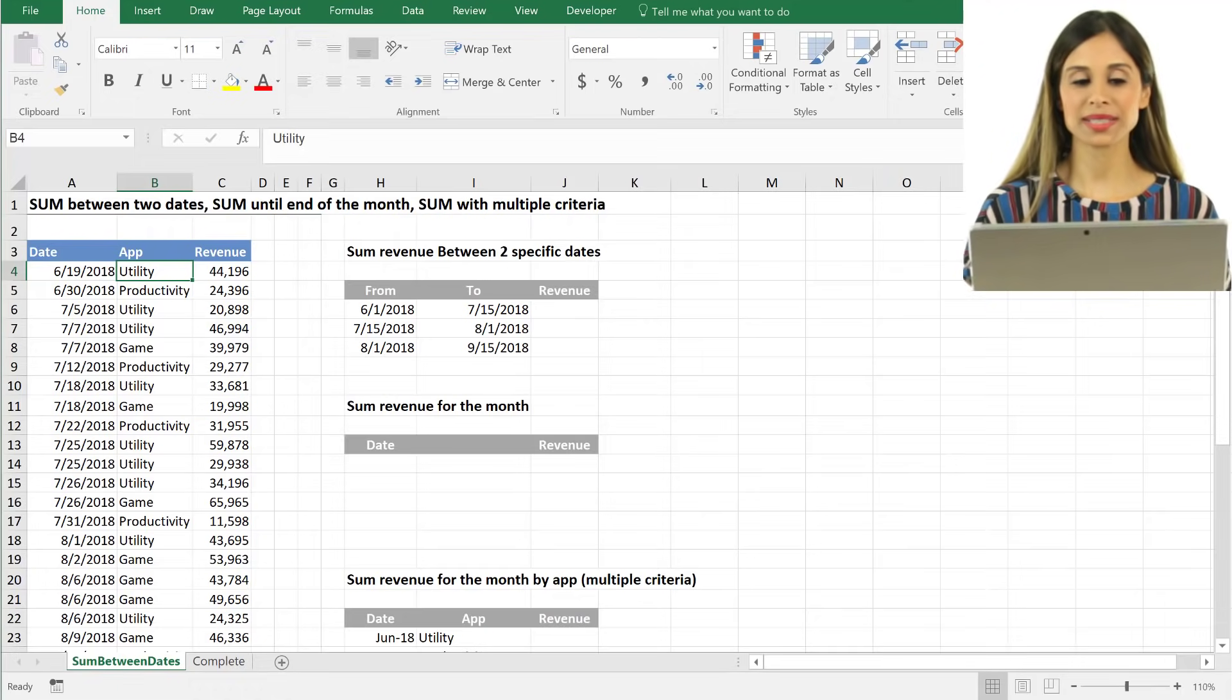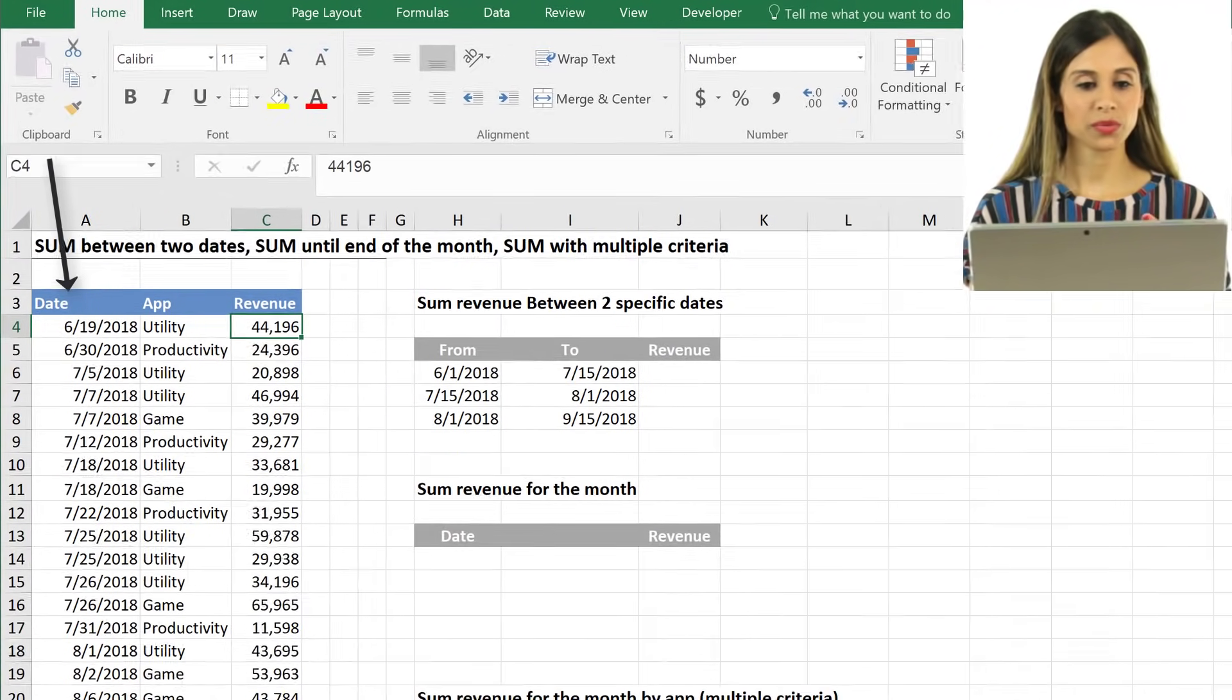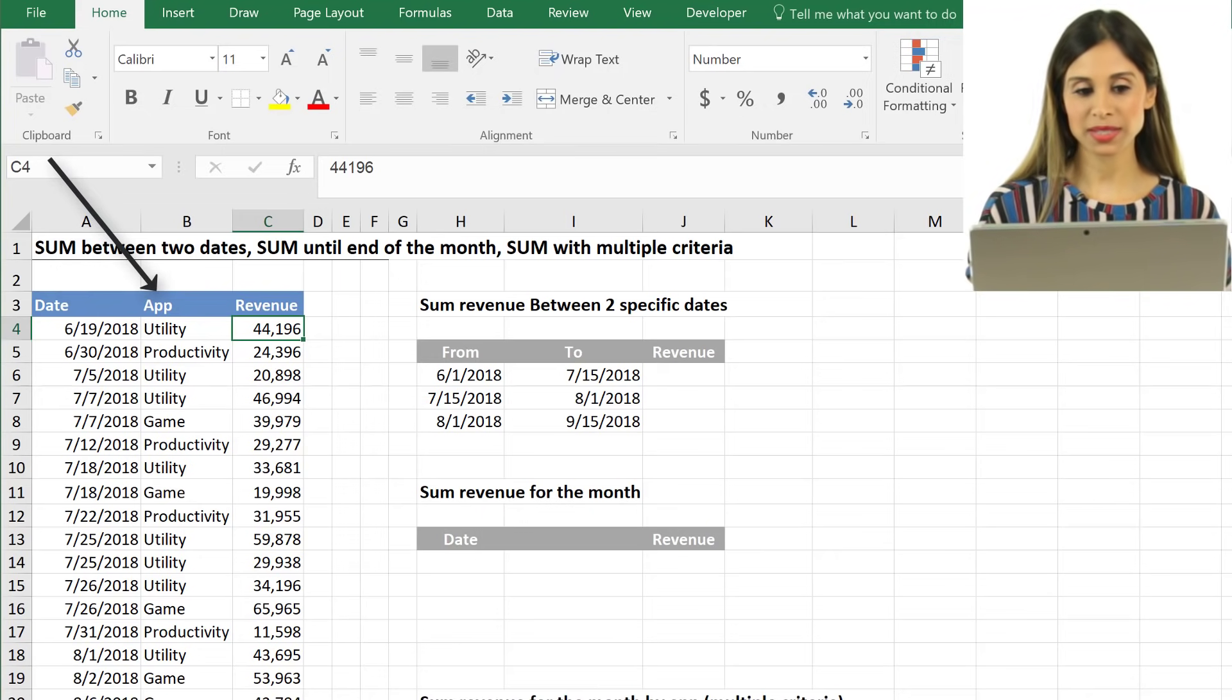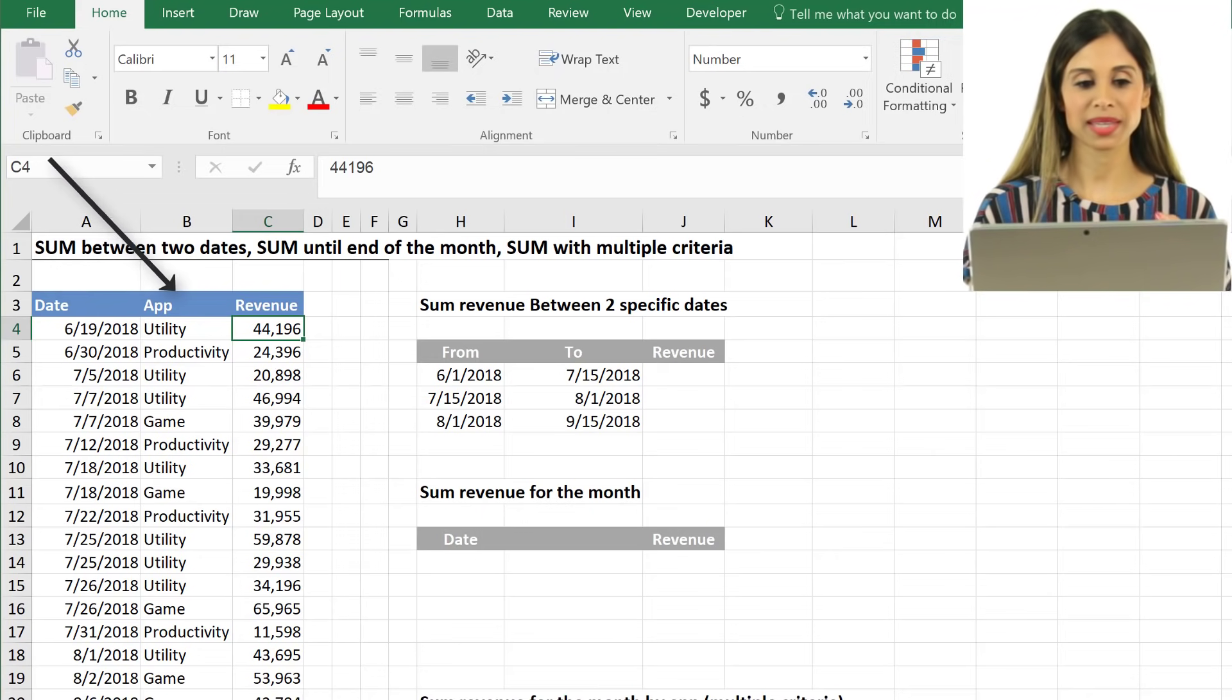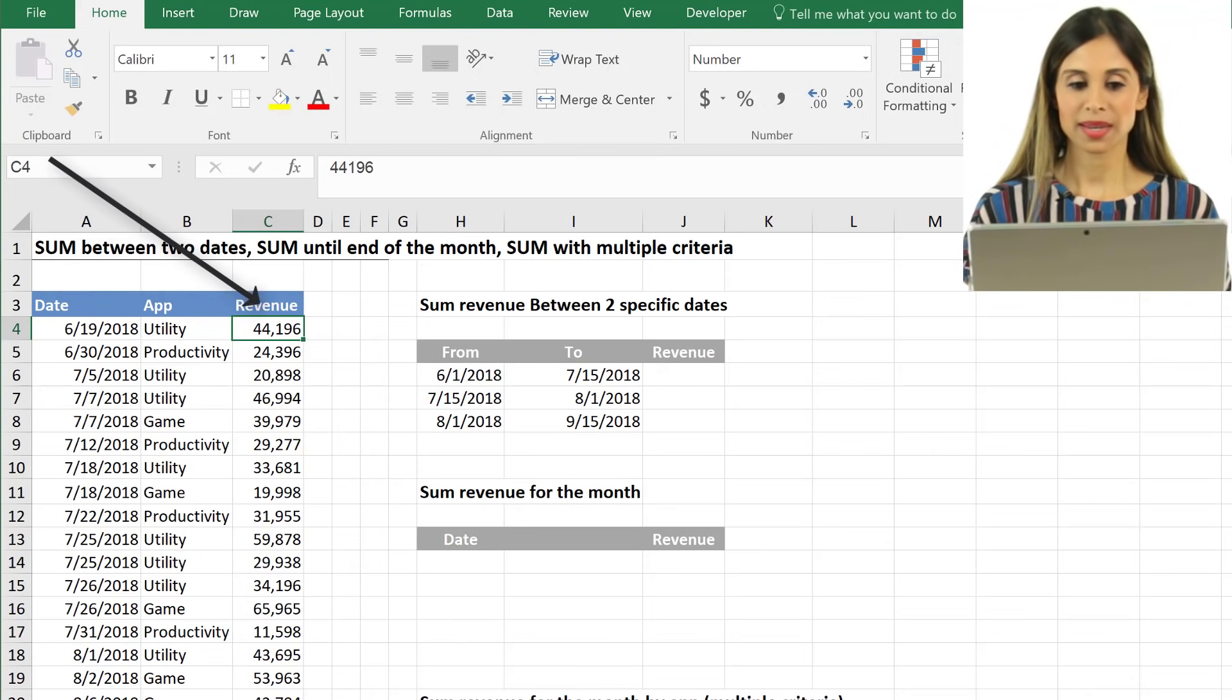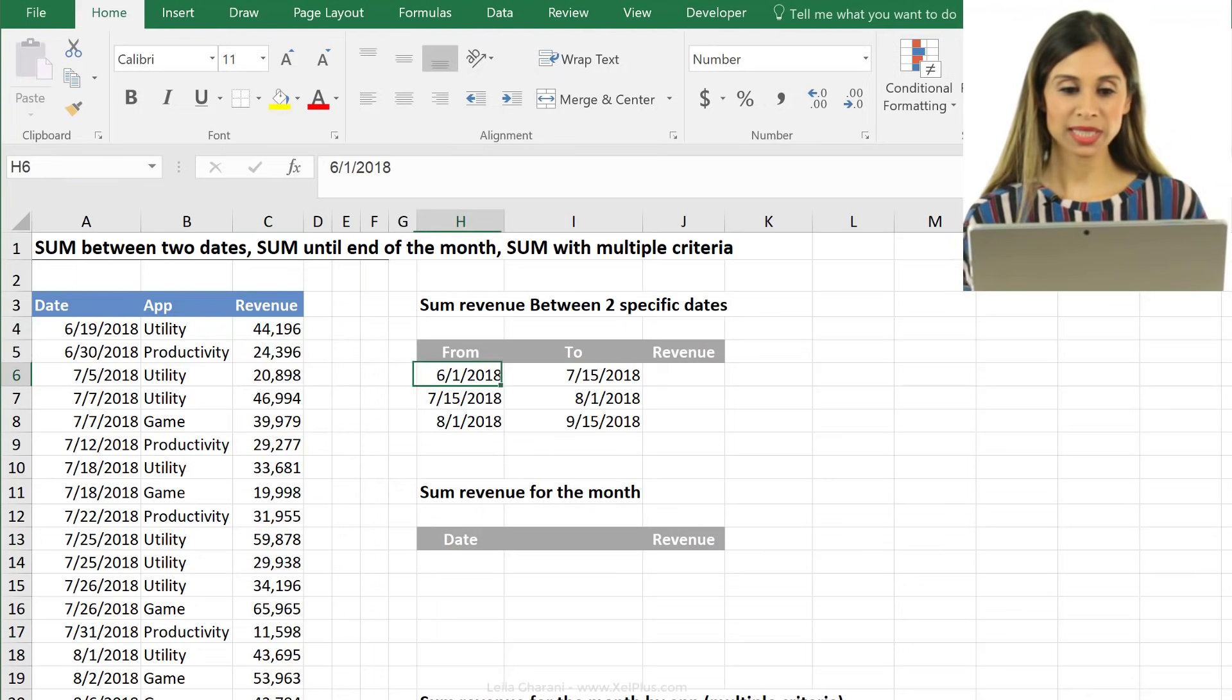Here's our sample data set. We have a list of dates here, the list of app categories, and the revenue generated by these apps. Now, what we want to do is to solve for these.